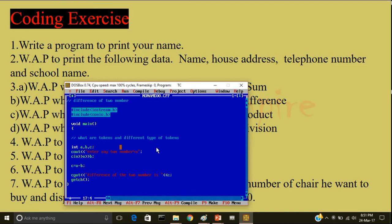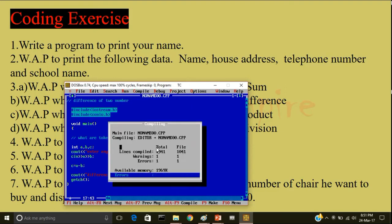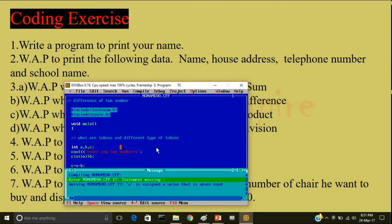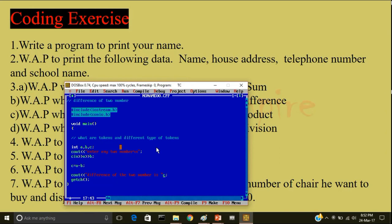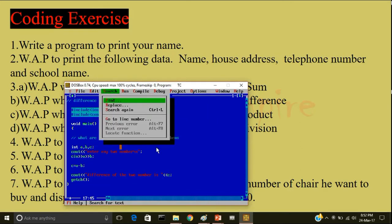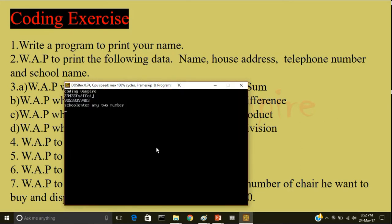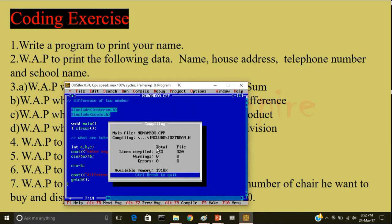So before compiling the program, what I want to show you is what will happen if I will not write less than less than. Now I will compile the program. It is displaying me an error: called statement missing. So less than less than is also a statement, and semicolon is also a statement. So whenever you get an error called statement missing, search for the input operator or the output operator or the semicolon. So I will write less than less than. Now I will compile and run it. It is displaying me the previous output as well. So this means I haven't, yeah, clear screen.